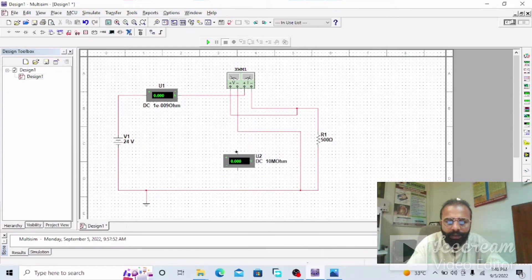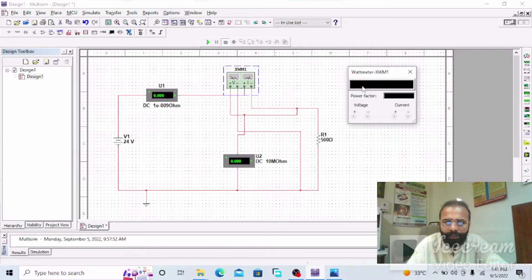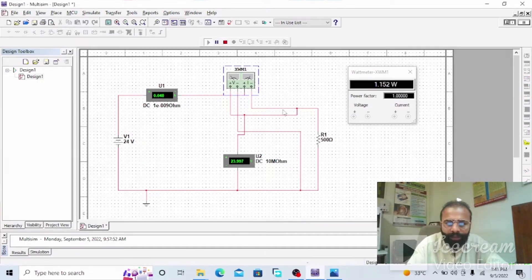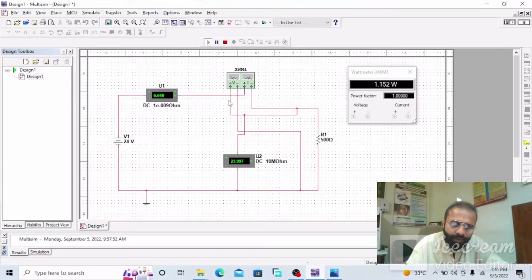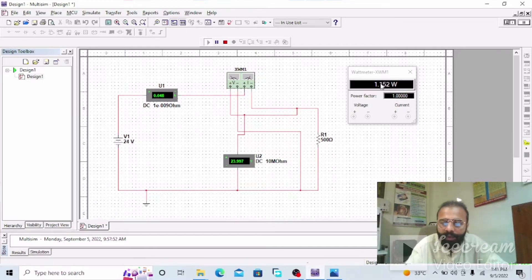To connect the voltmeter in parallel, connect the negative terminal with the ground. This will give us the electrical power consumed by this circuit with the help of the wattmeter. Now start the simulation. You can see the power is 1.152 watts consumed by this circuit when we are applying 24 volts DC and our load is 500 ohms. The wattmeter shows 1.152 watts.